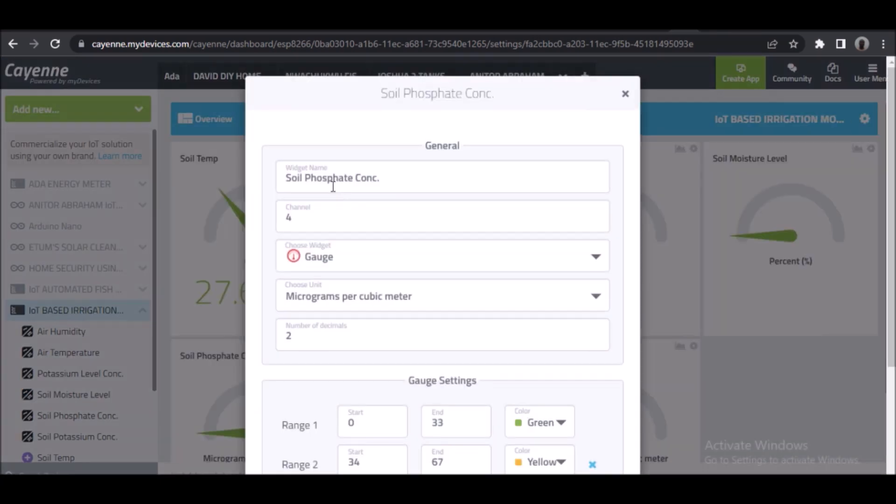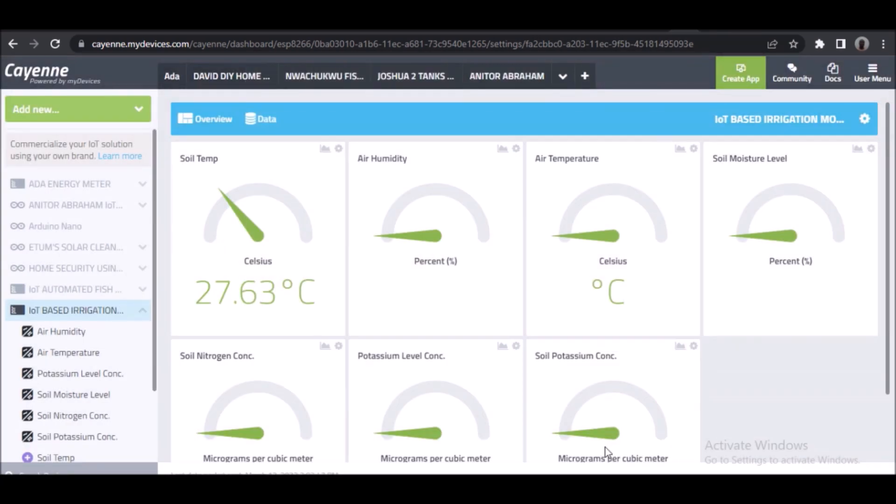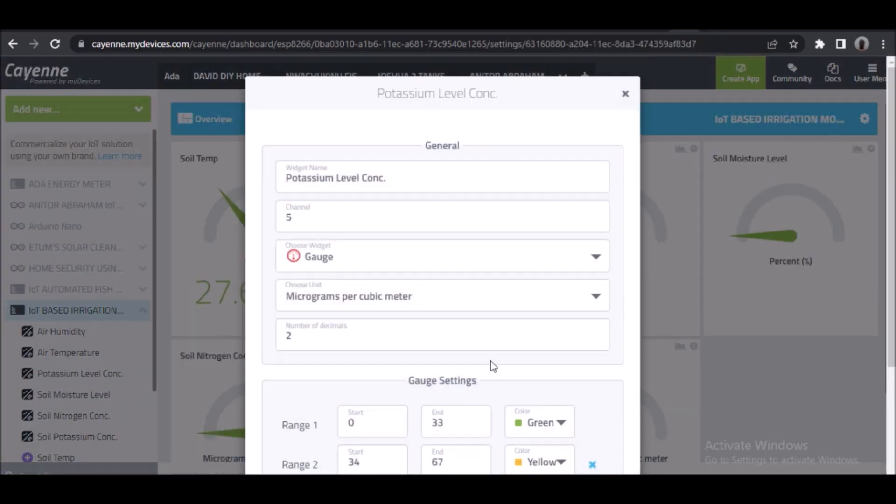And once we were done, we moved to uploading the program that would populate this dashboard on Cayenne My Devices.